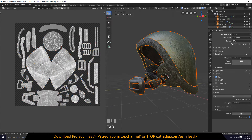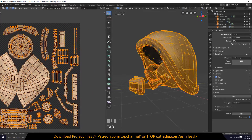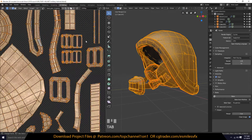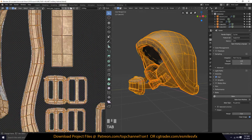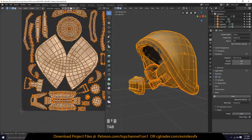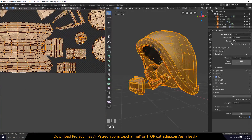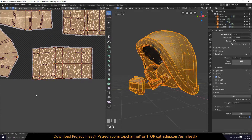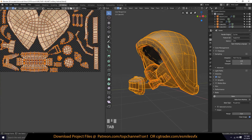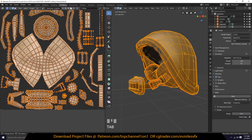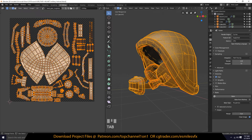Everything now has baked to the right map. You can see that every island has its own UVs. When you bake, make sure you don't have UVs going outside of the texture space — but because this is just a tutorial, it doesn't really matter that much.